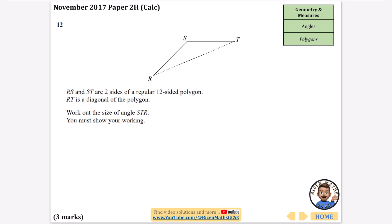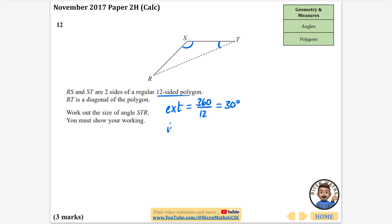The next question: RS and ST are two sides of a regular 12-sided polygon, and RT is a diagonal. Work out the size of angle STR — it's the middle letter, so we're looking for that angle. Since it's a 12-sided polygon, I'll find the exterior angle first: 360 ÷ 12 = 30 degrees. The interior angle is 180 − 30 = 150 degrees.